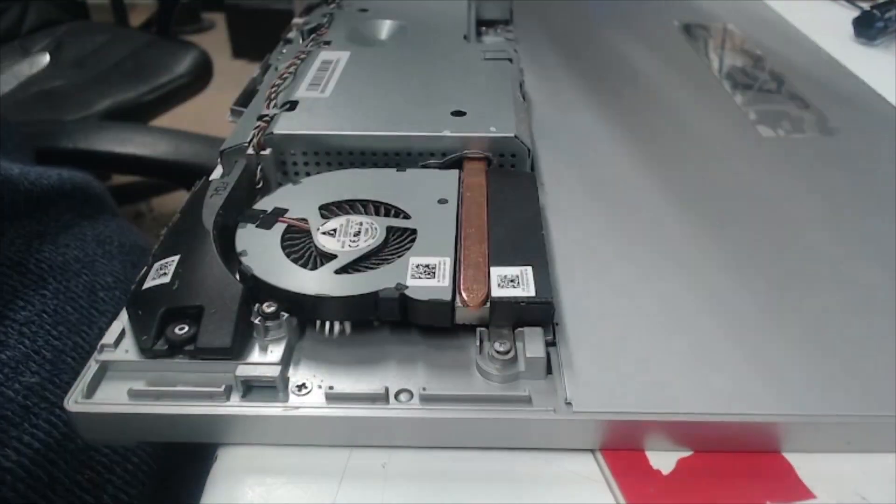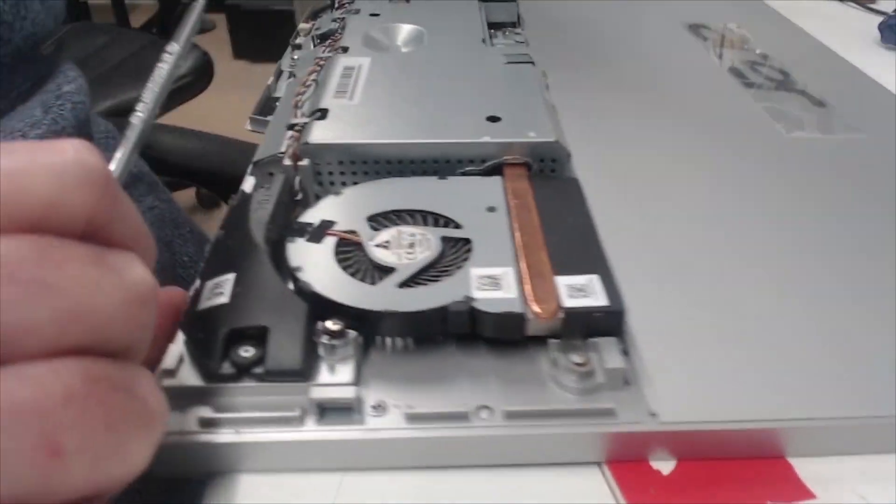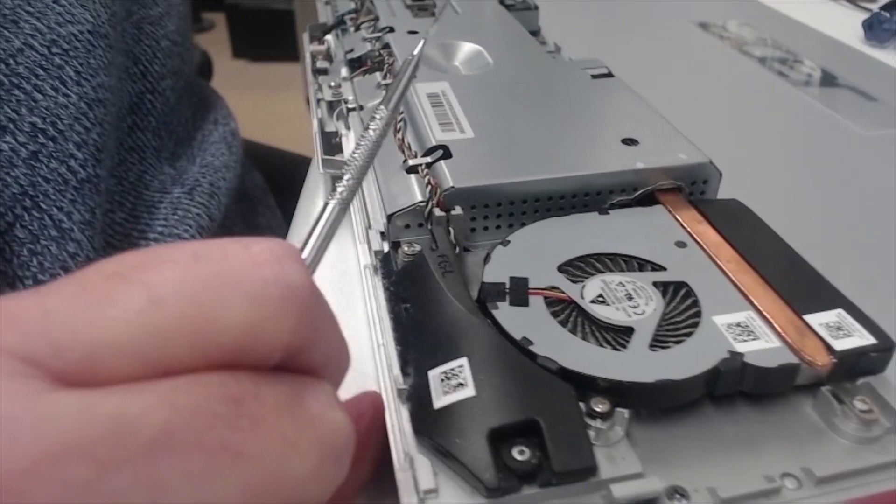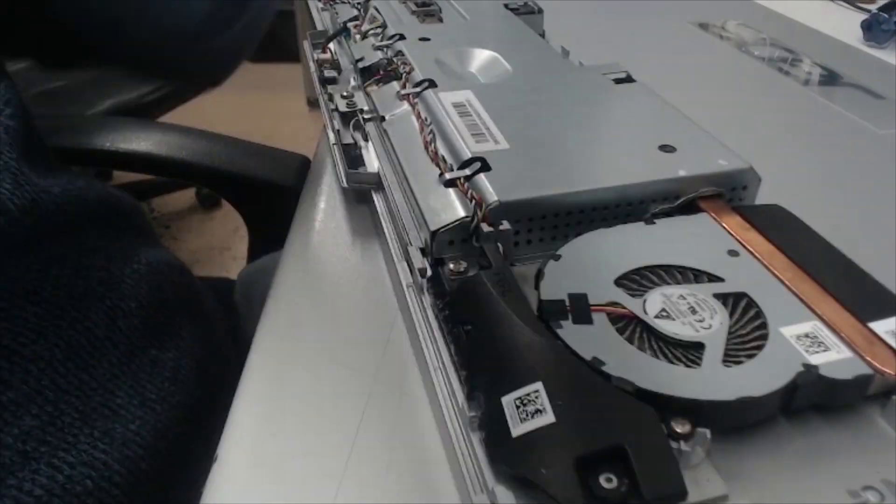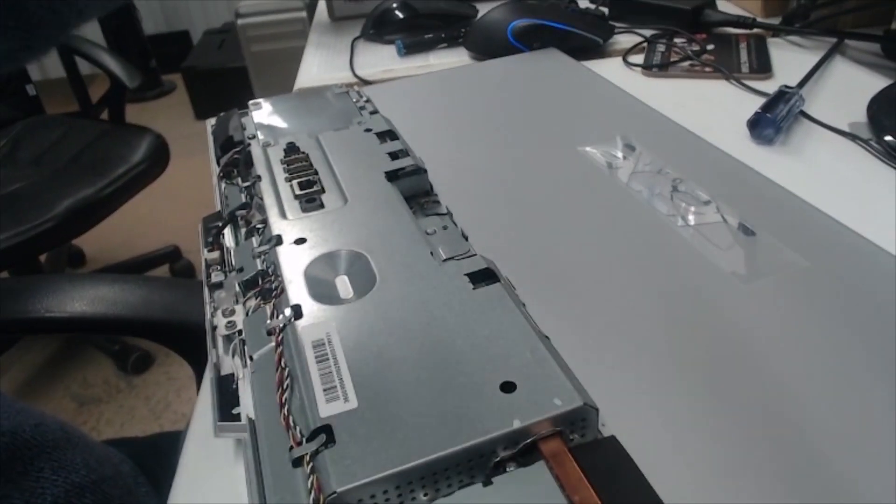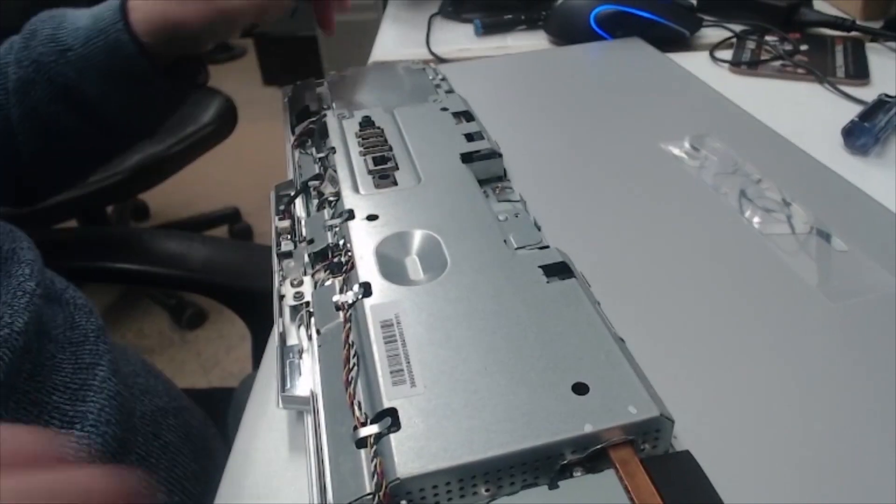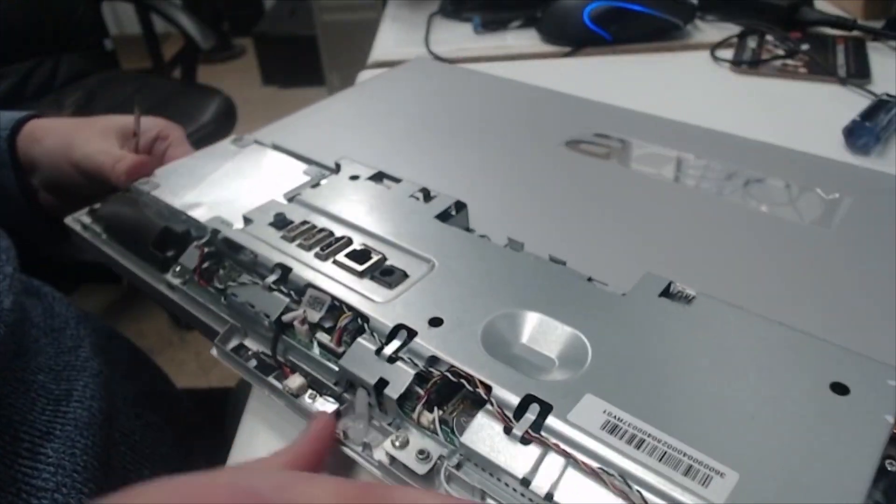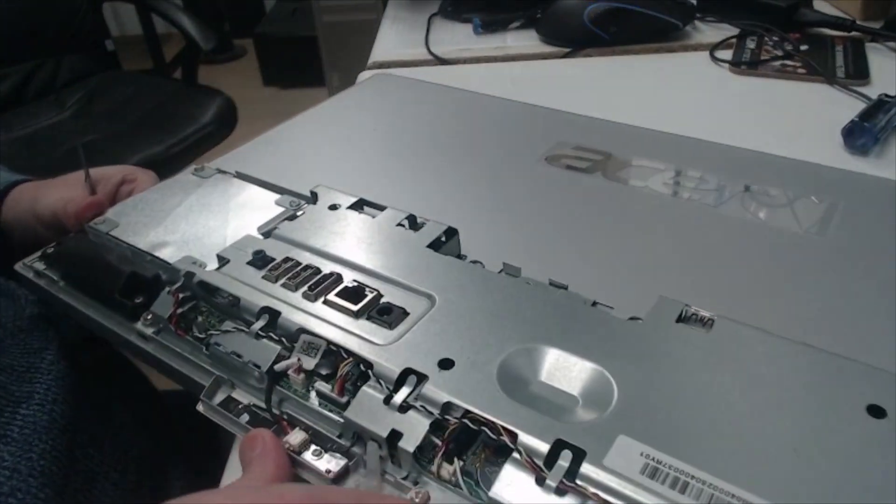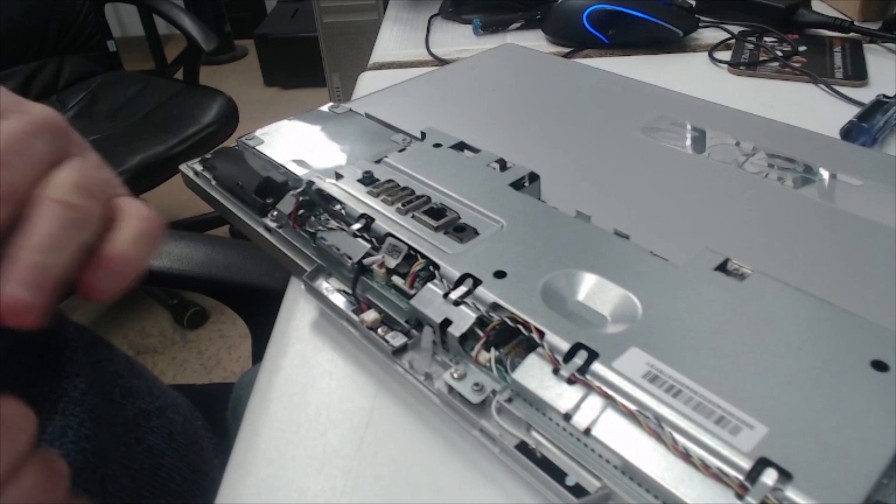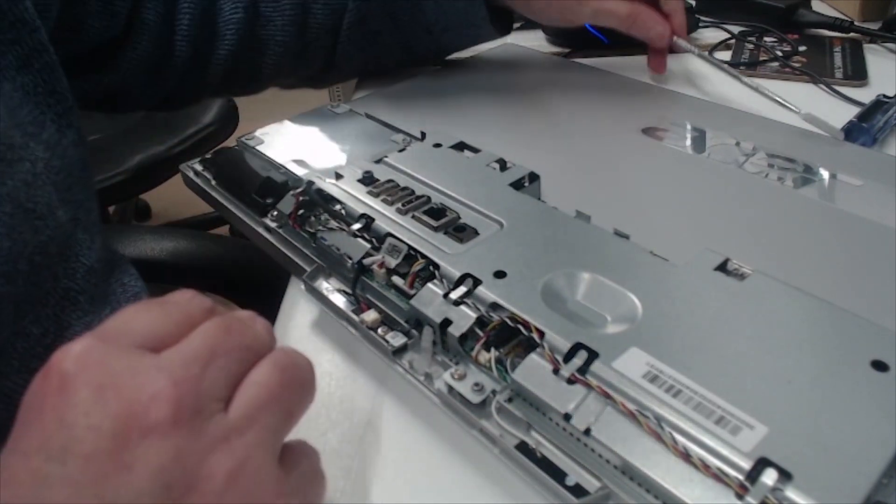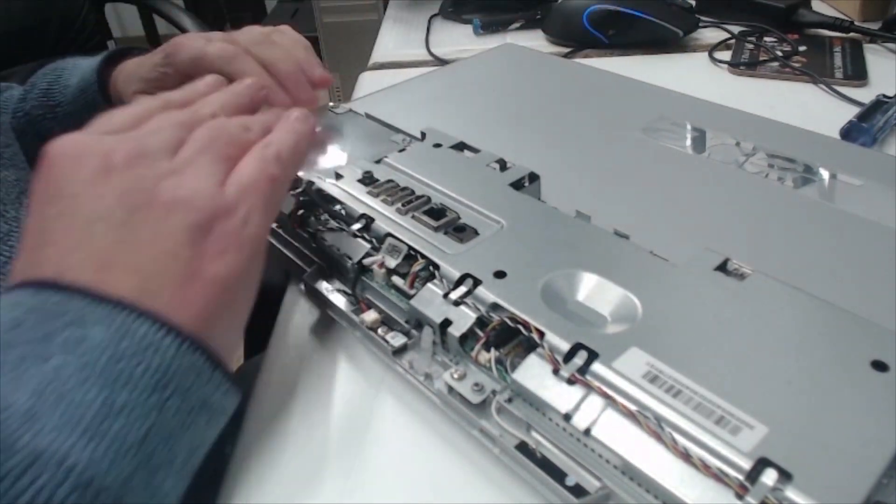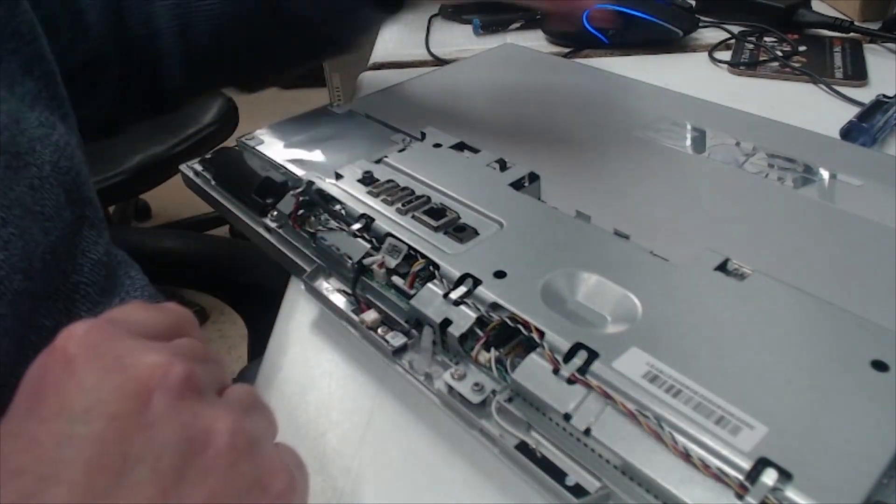There we go. Right. So that's that off. Right. And you can see. There we go. So now there's the hard drive.